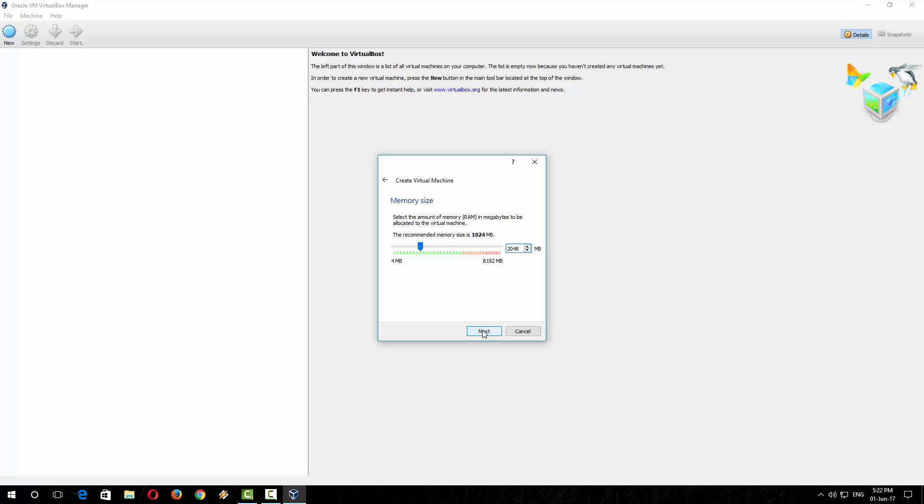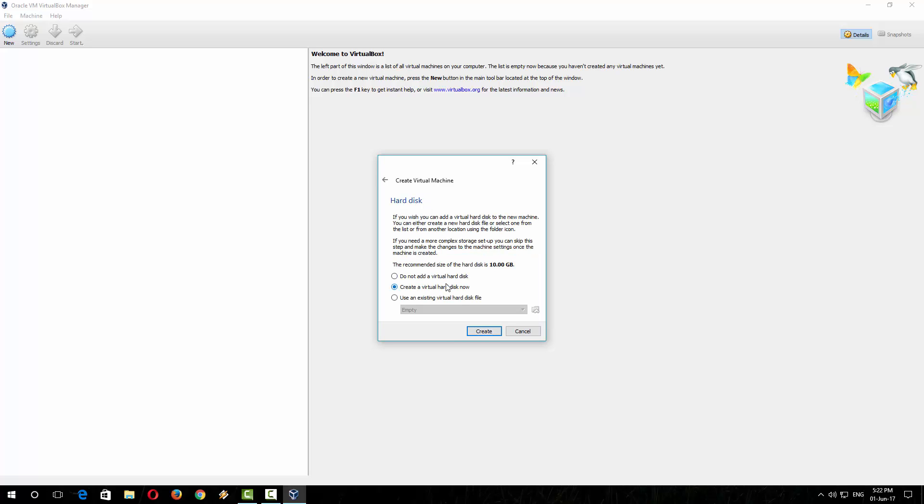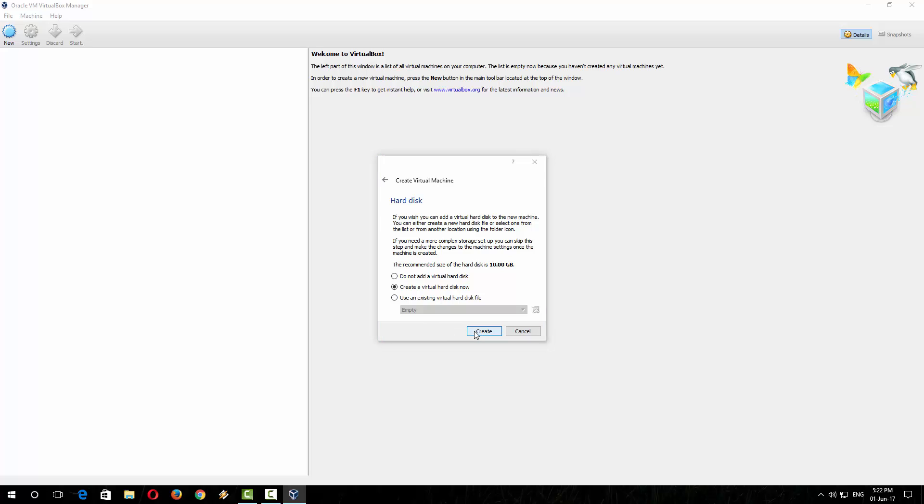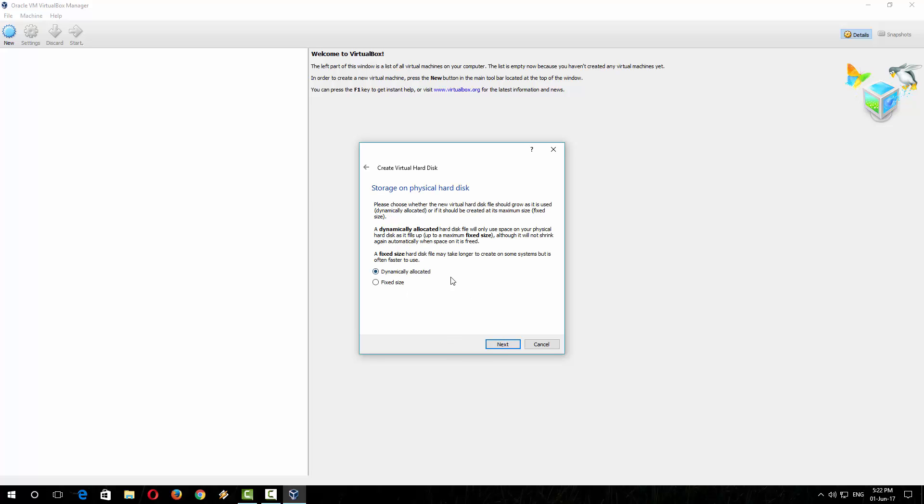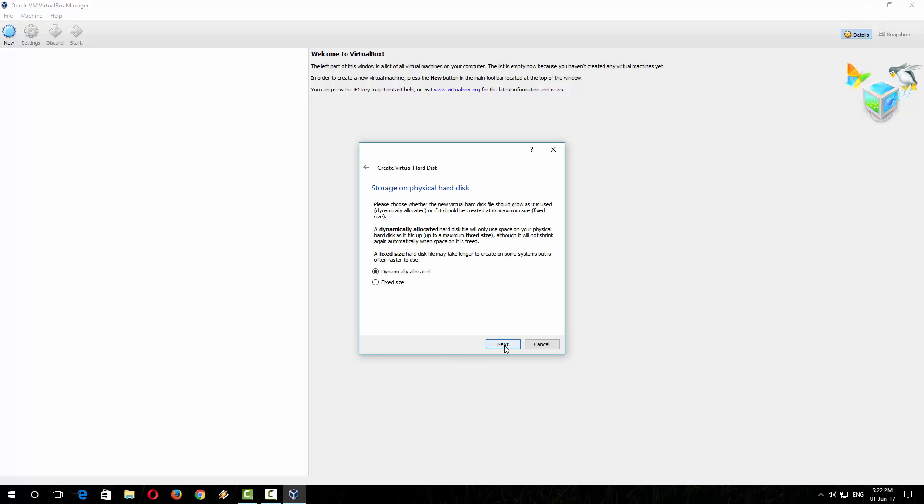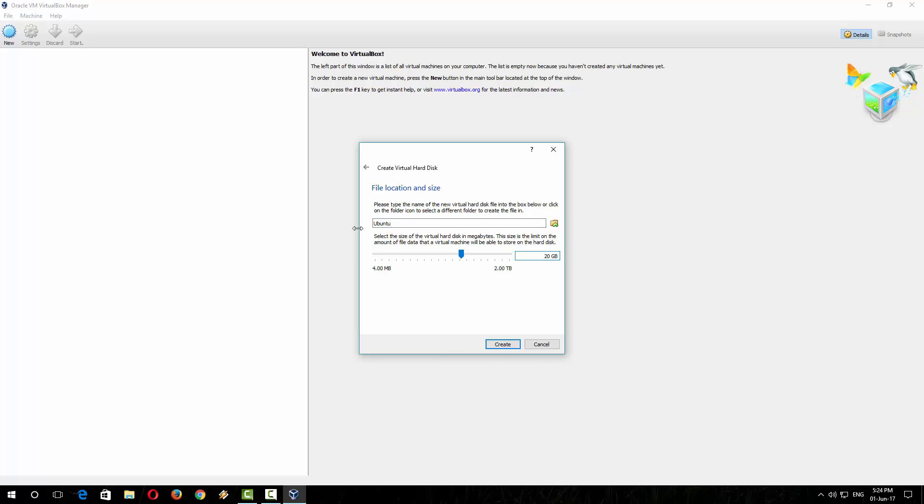You don't have to change it, just click on 'Create'. You can also skip this process, just leave as it is and click next, then another next. This box is showing you how much hard disk space you want to allocate for your Ubuntu operating system. It is recommending 10 GB; if you want to give more you can. So I am increasing the size to 20 GB. Now click create.